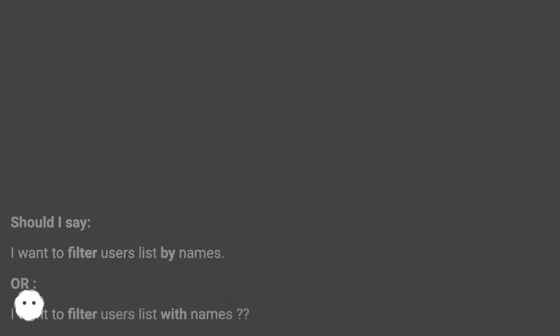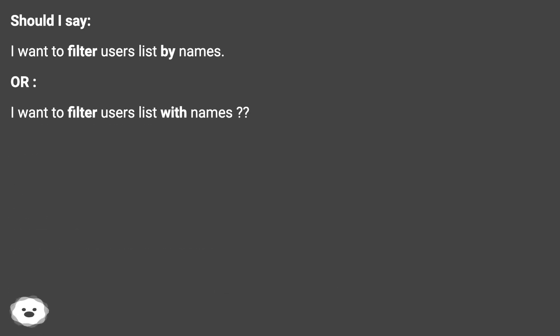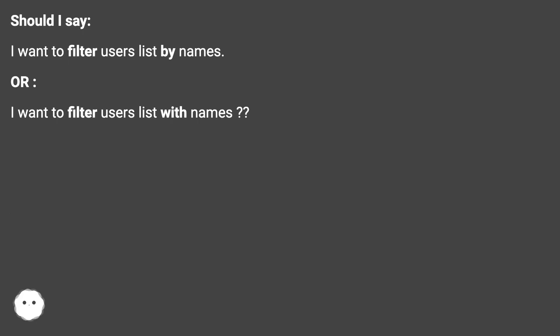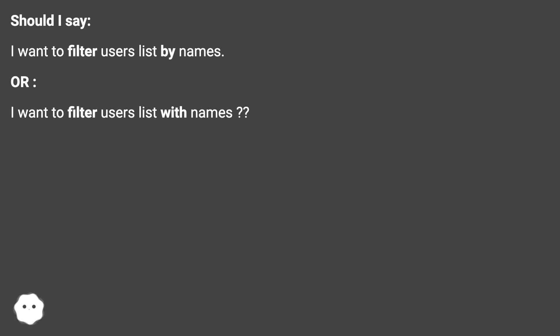Should I say I want to filter a users list by names, or I want to filter a users list with names?